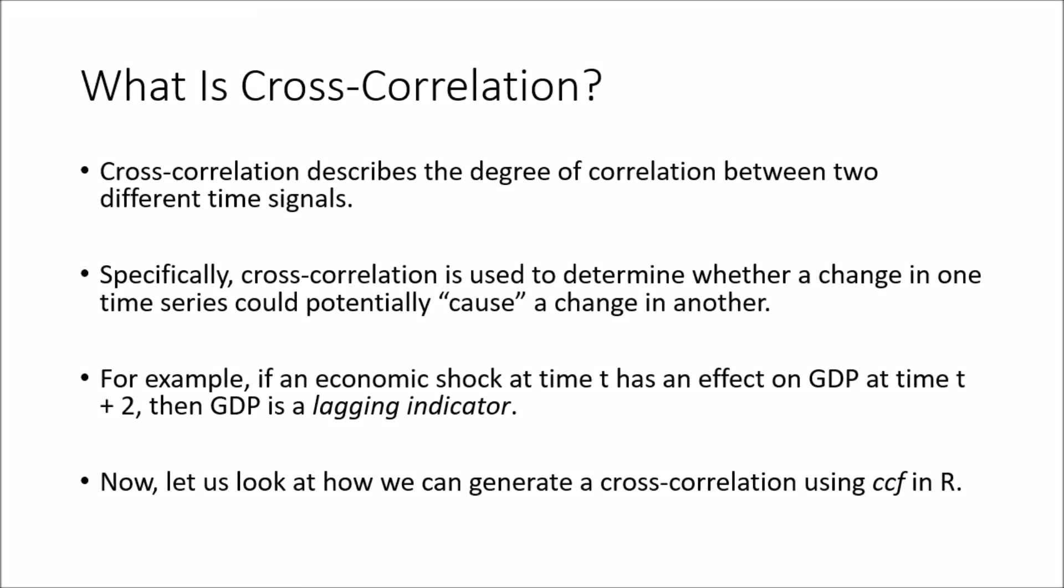In this tutorial we're going to go through what is cross-correlation and how can we generate a cross-correlation function in R.